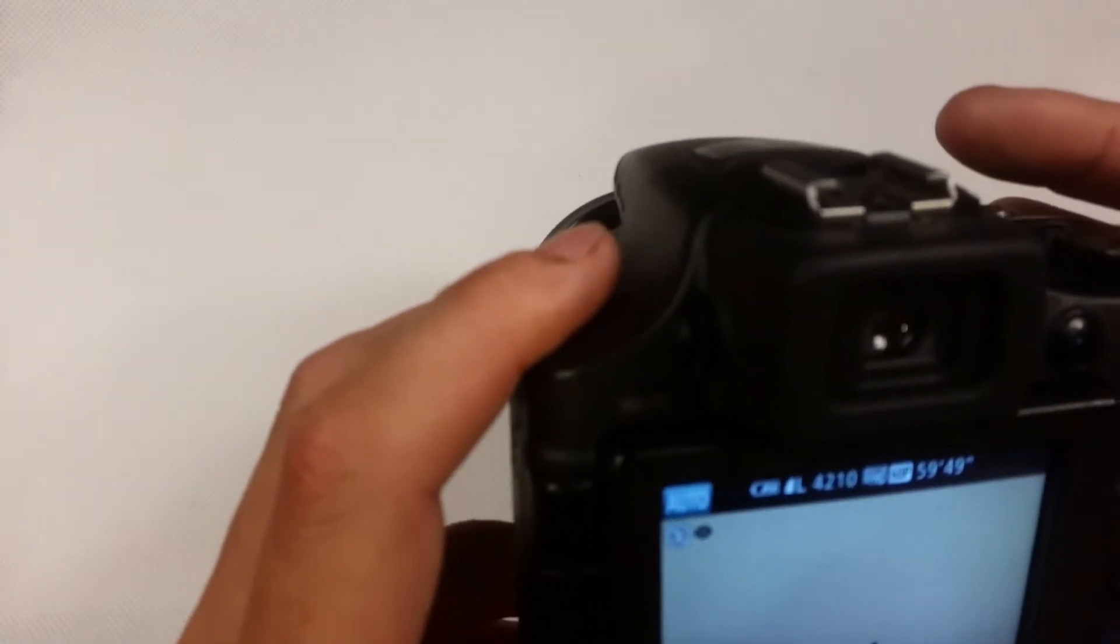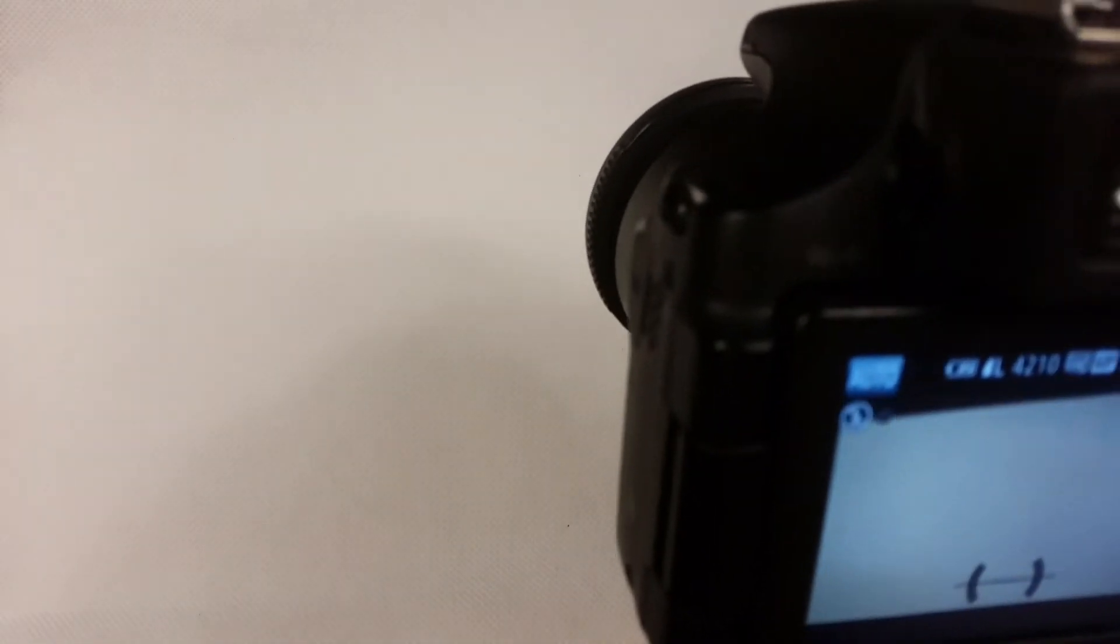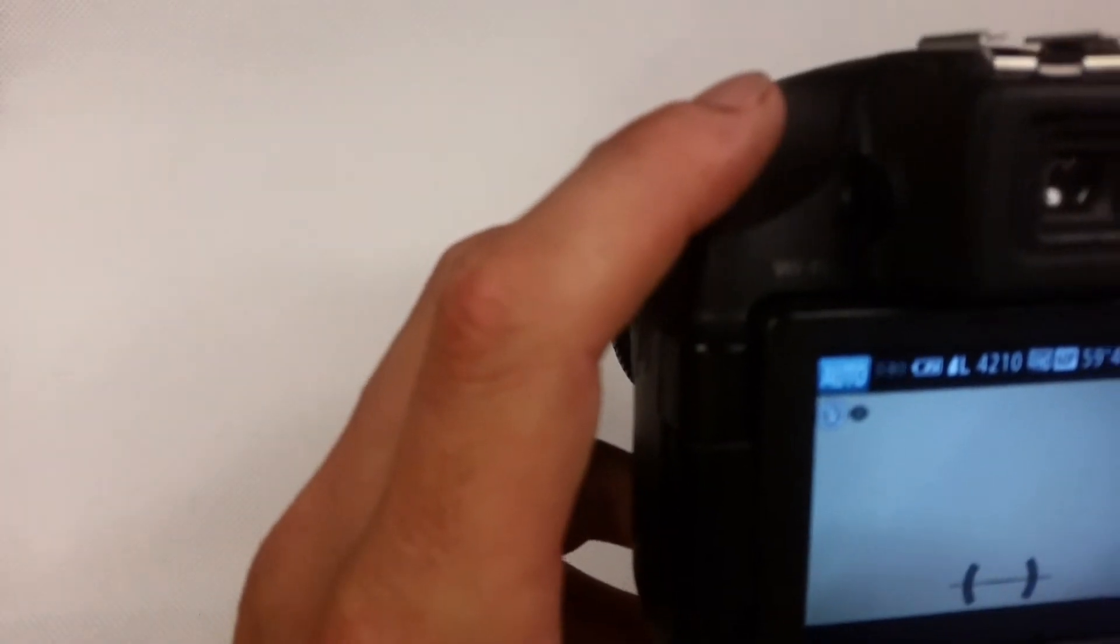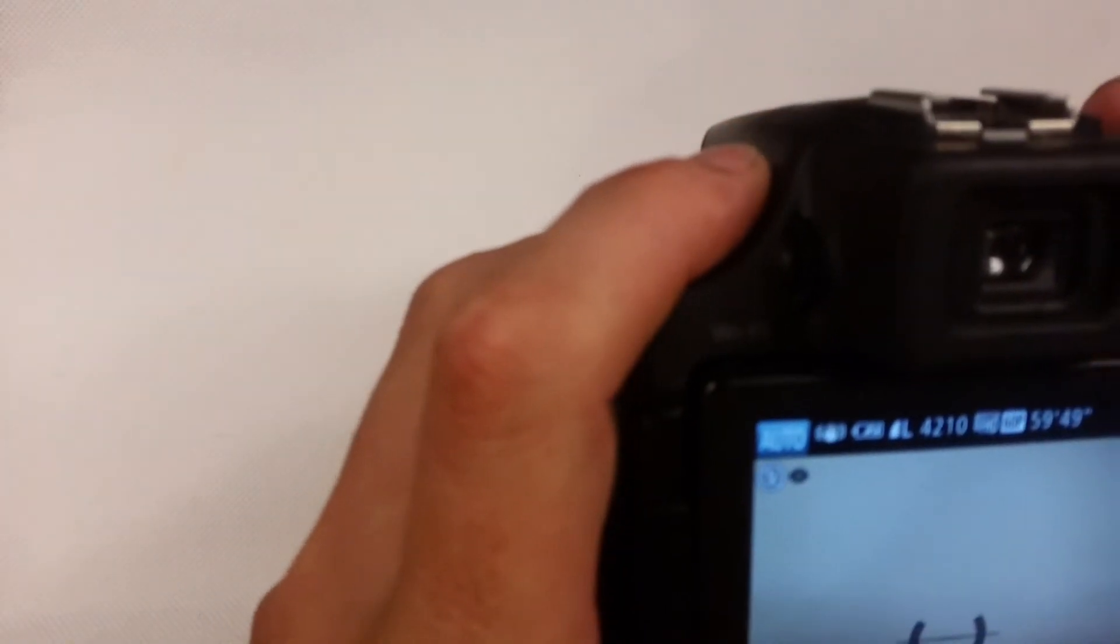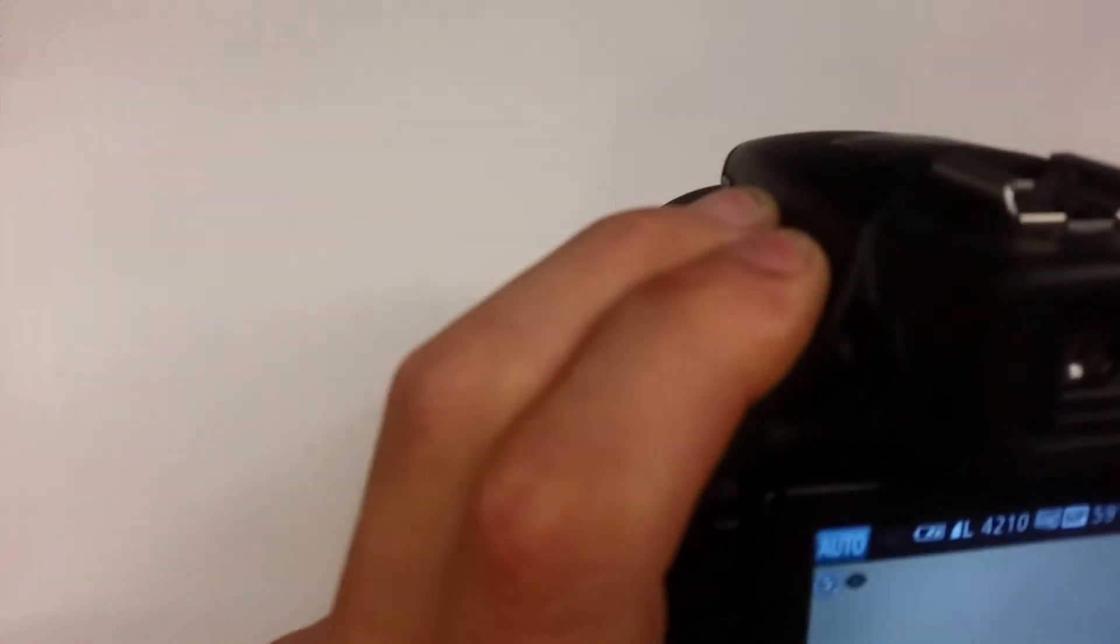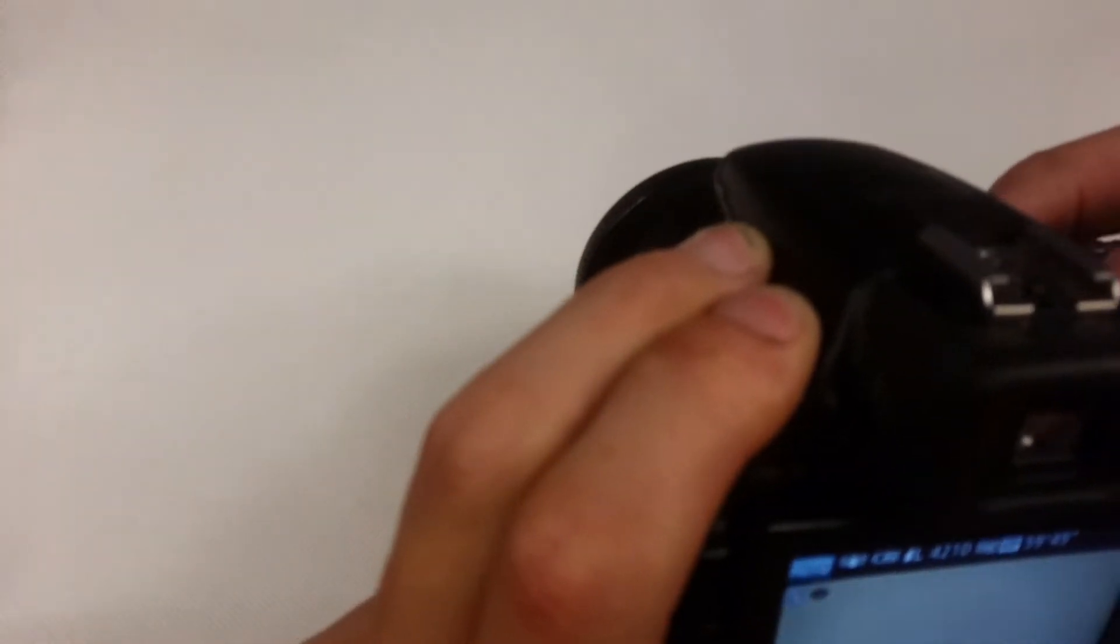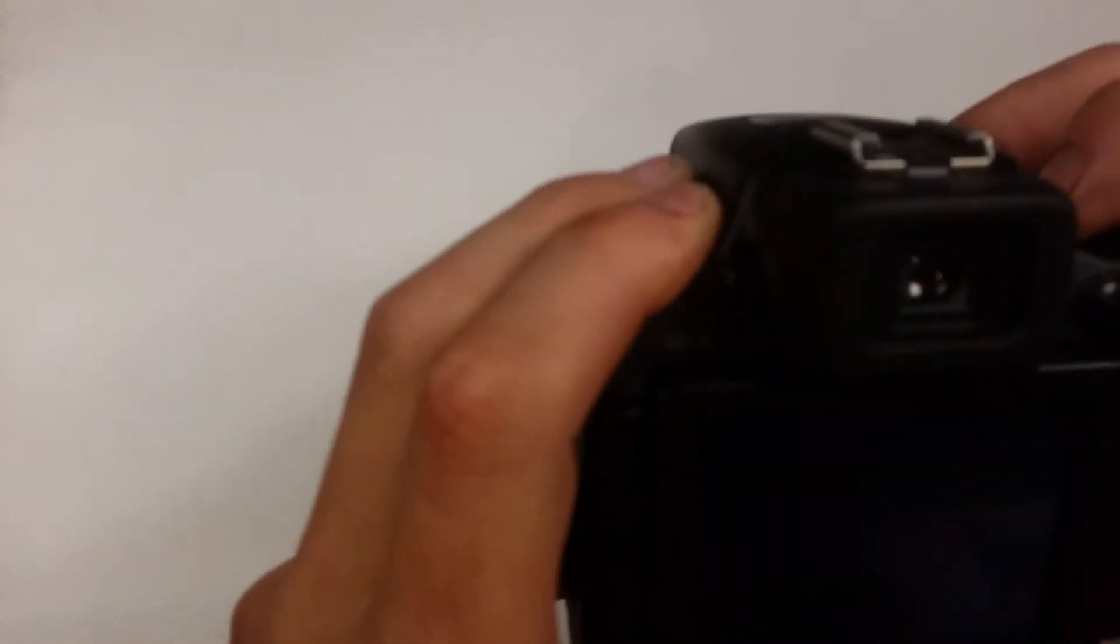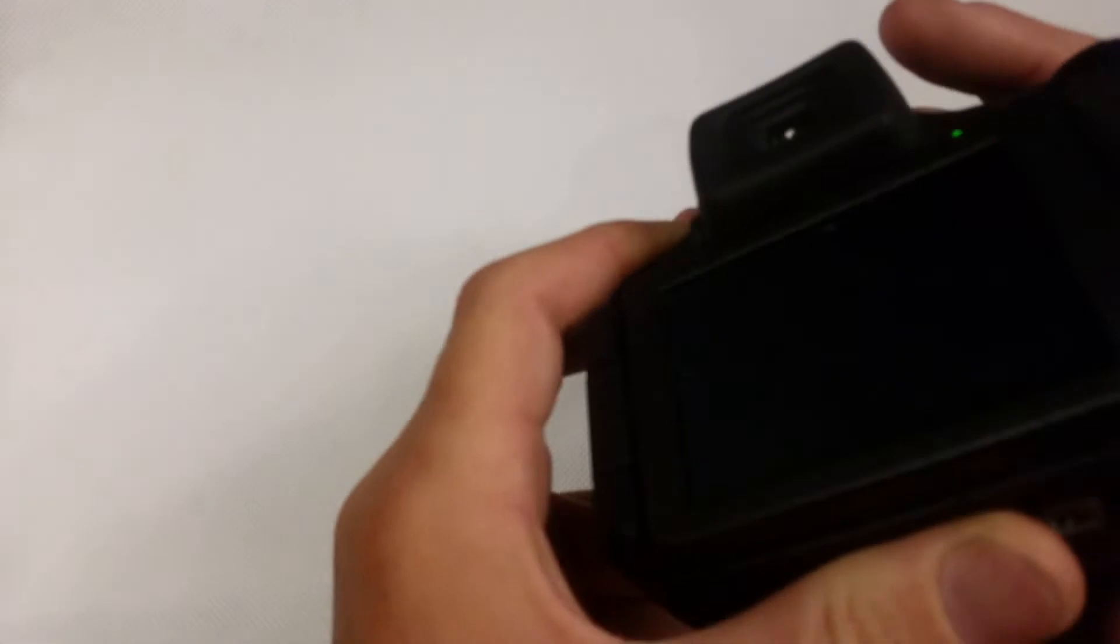Also for the time lapse I suggest you put it on to mute so that you don't hear the shutter clicking every time it takes a photo, just turn it off.